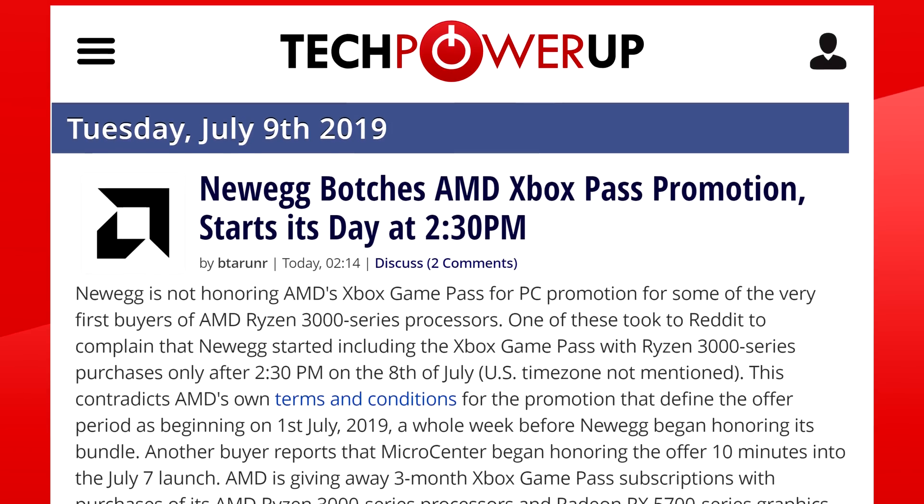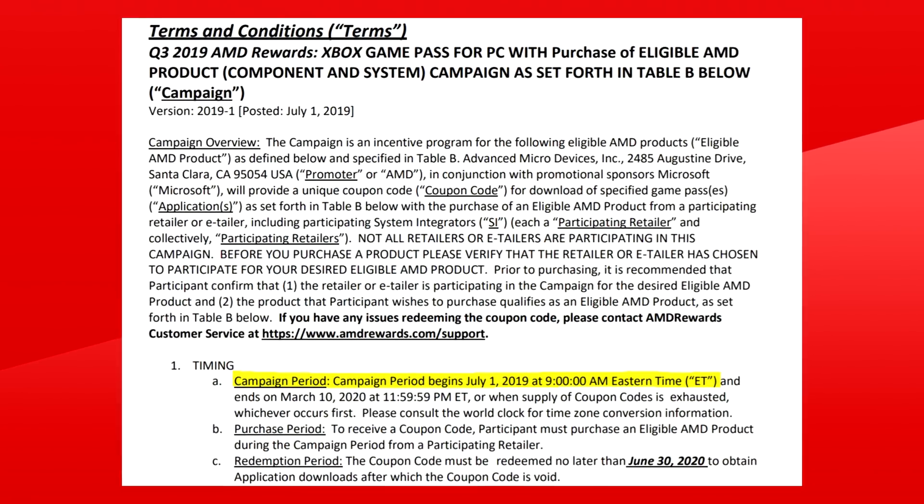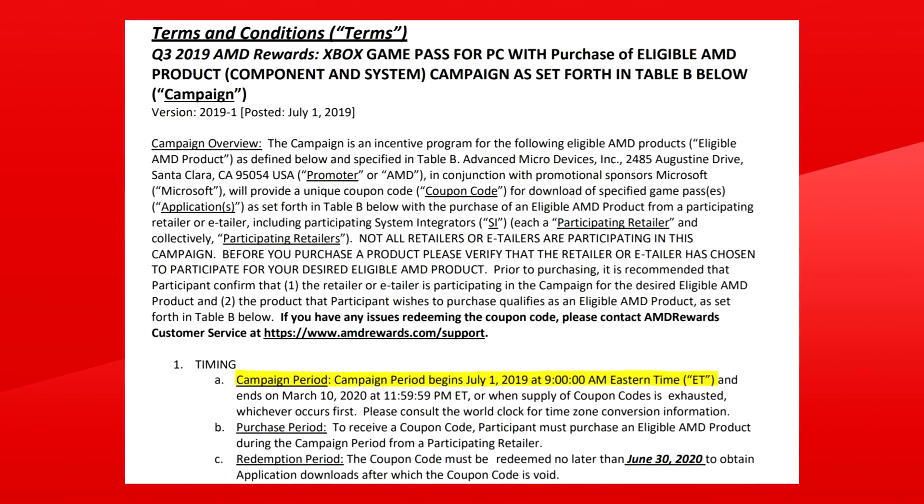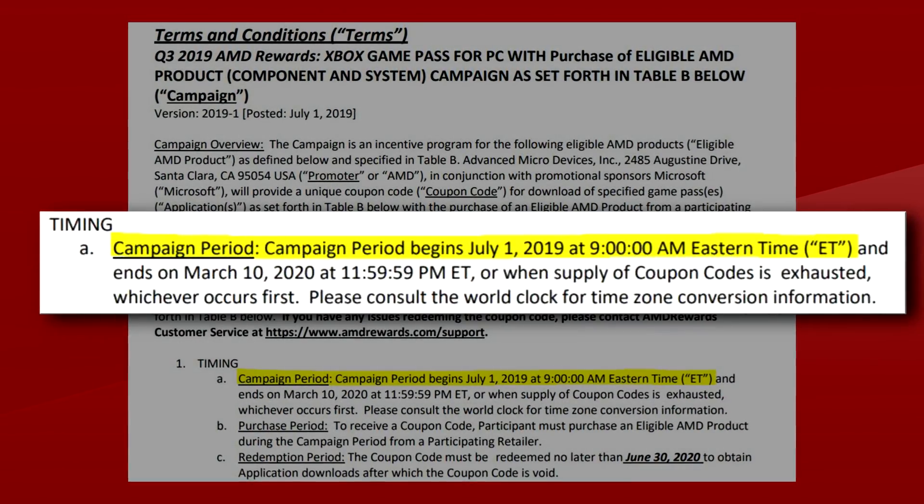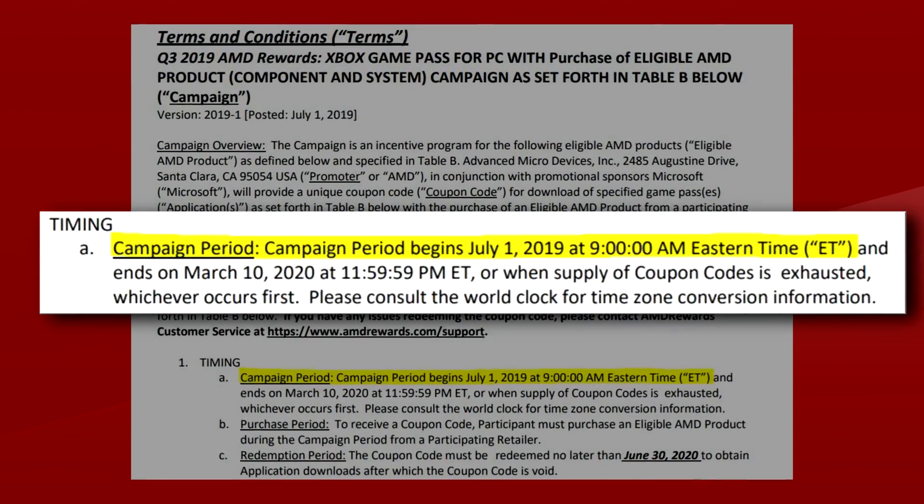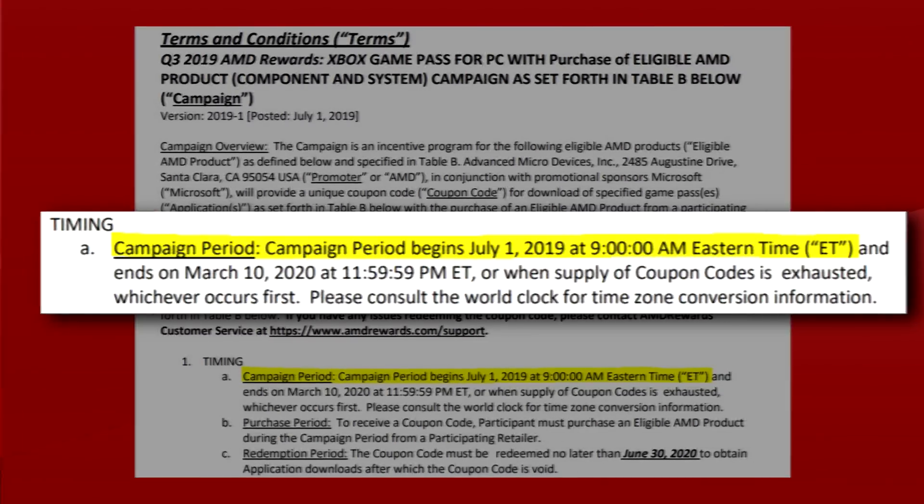The companies who don't honor the deal will probably have to retroactively fix that though, since AMD's terms and conditions state that the promo started on the 1st of July, a whole week before the release of the CPUs.